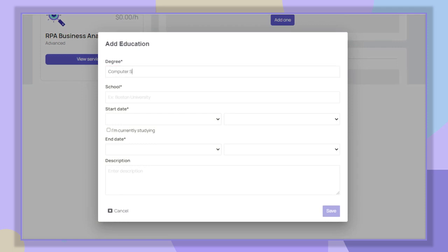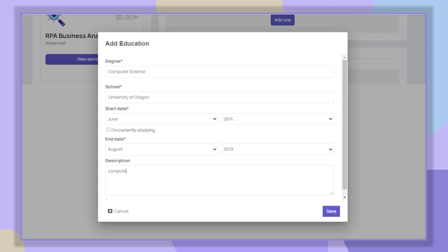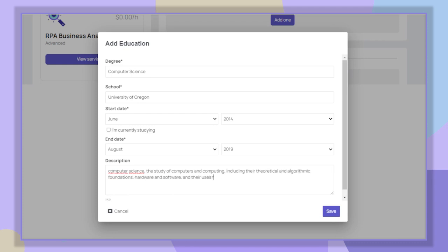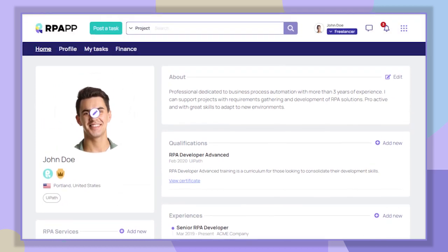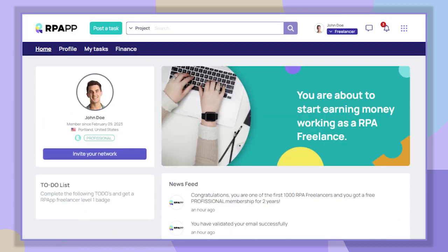In this part you have to write the details of your studies, inform where you studied, the period of time, and the description of the degree. Later you will be able to add all your studies. Now we go back to the to-do list section.